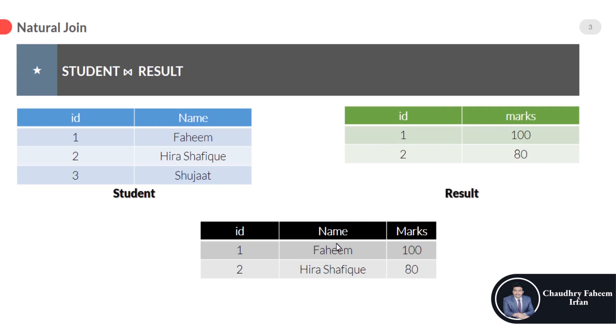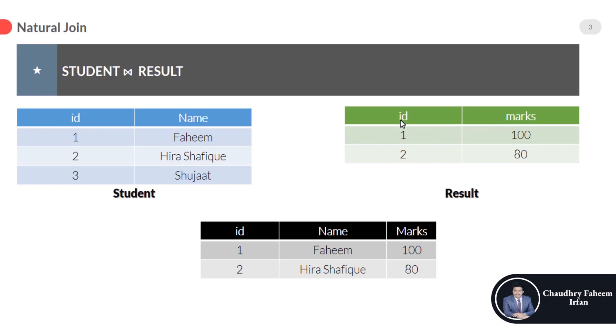The condition is that only the same column name in both tables. Look at the student table where attribute id, spelling is i and d, and look in result table also with id.